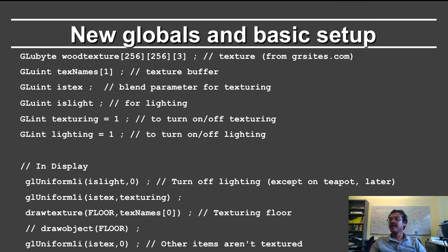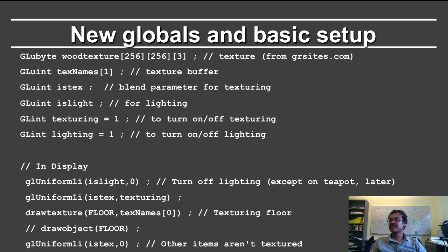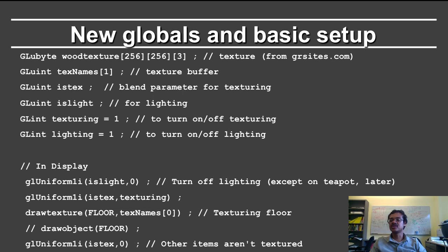In display, I set the is light command to 0. So I turn off the lighting except for the teapot. I turn is text to texturing, which again can be toggled with the T key.